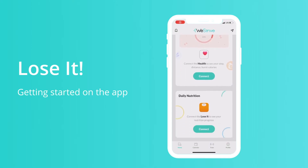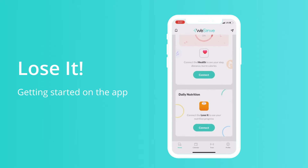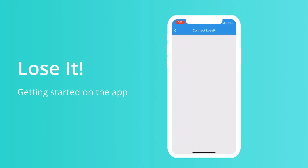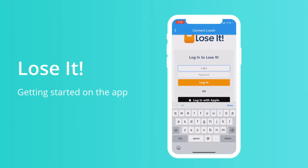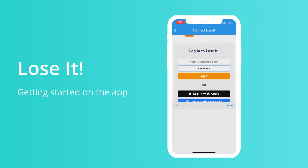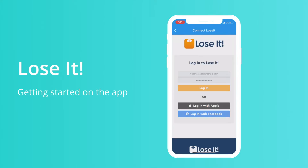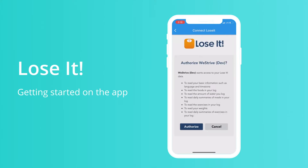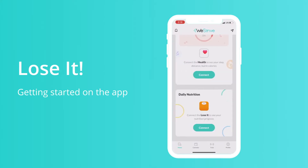Once you have your LoseIt account set up, you're going to head to the WeStrive app, scroll to the bottom of the home page, and push connect. This process takes less than 30 seconds. Once the window pops up, just enter your email, password, and connect the account.